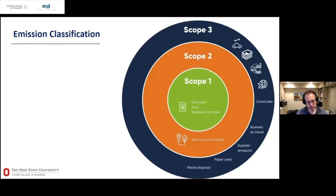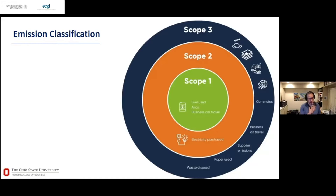For example, firms will report different scope 2 emissions depending on whether their electricity comes from solar and wind power versus fossil fuels, depending on their electricity supplier. Scope 1 and scope 2 are both available at the firm-country-year level.